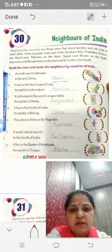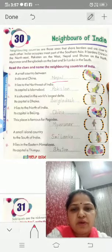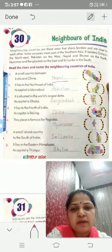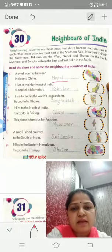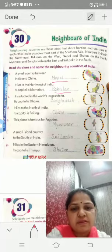Second one: it lies on the northwest of India. Its capital is Islamabad. It is Pakistan.